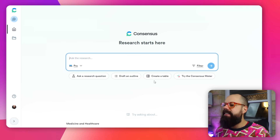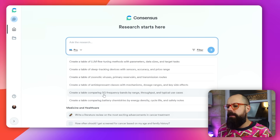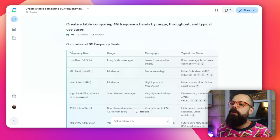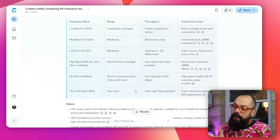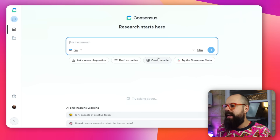The Table feature lets you create comparison tables on any topic — for example, 'Create a table comparing 5G frequency bands.' If anything would be better presented in a table format you can now do it: comparison tables, lists of important things — Consensus can now generate tables for you. You can then delve deeper with follow-up questions or use it as a quick information snapshot.